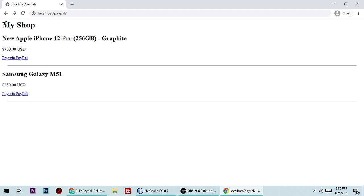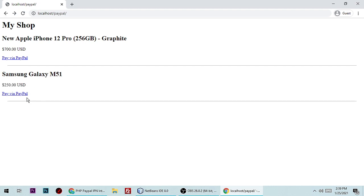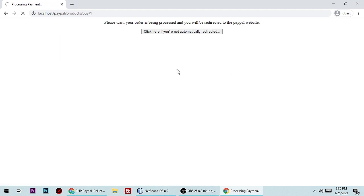Here is my sample shop with two products: Apple iPhone 12 and Samsung Galaxy M51. Let me pay 700 USD by PayPal — its price is 250 USD. You can pay by PayPal, so let me click 'Pay by PayPal' and it will redirect you to the official PayPal website.